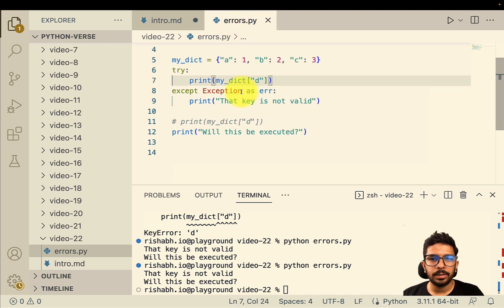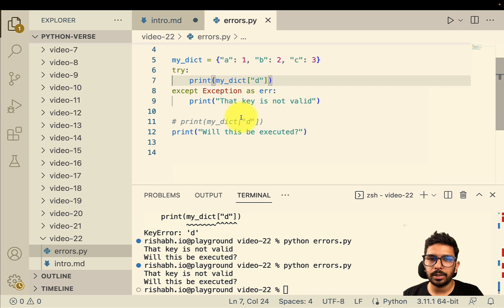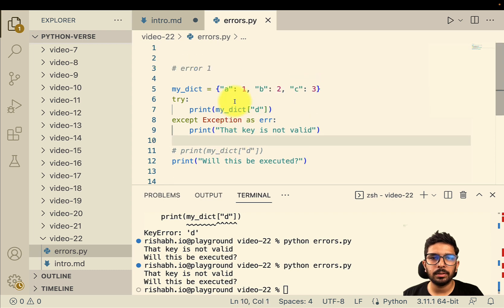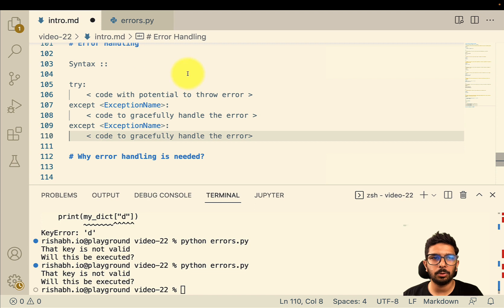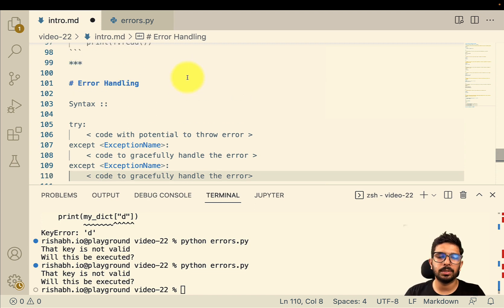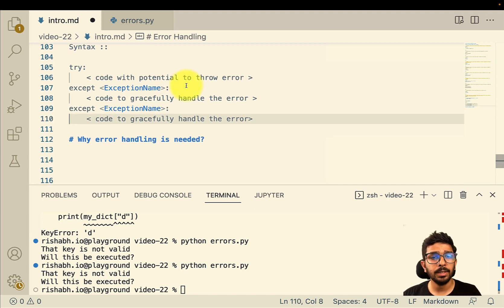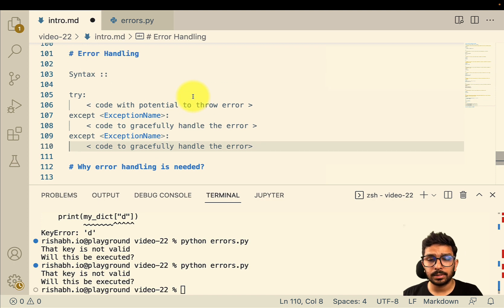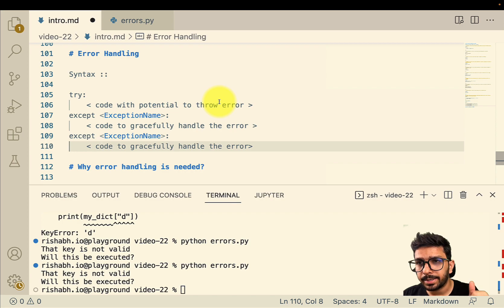That's it about error handling in Python. I hope you found this video valuable and got some insights from it. Thanks a lot for watching — I'll see you in the next one. Bye bye and take care.